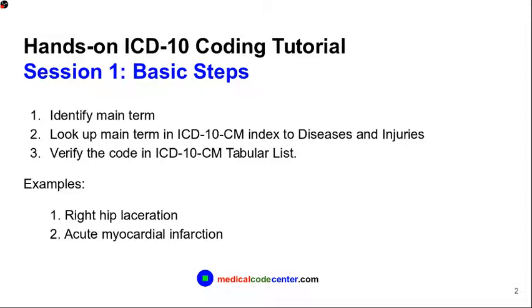So now is the time to pull out your paper book or sign on to your online book at medicalcodecenter.com. The most important part is to follow along the coding steps with your book while you are watching the video. Please feel free to pause the video if you need more time in each coding step.